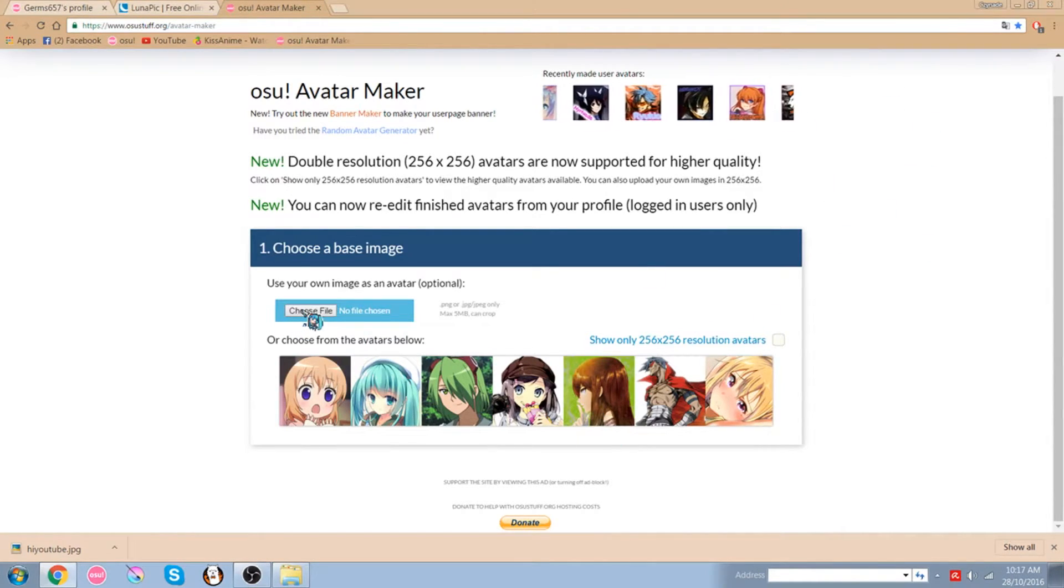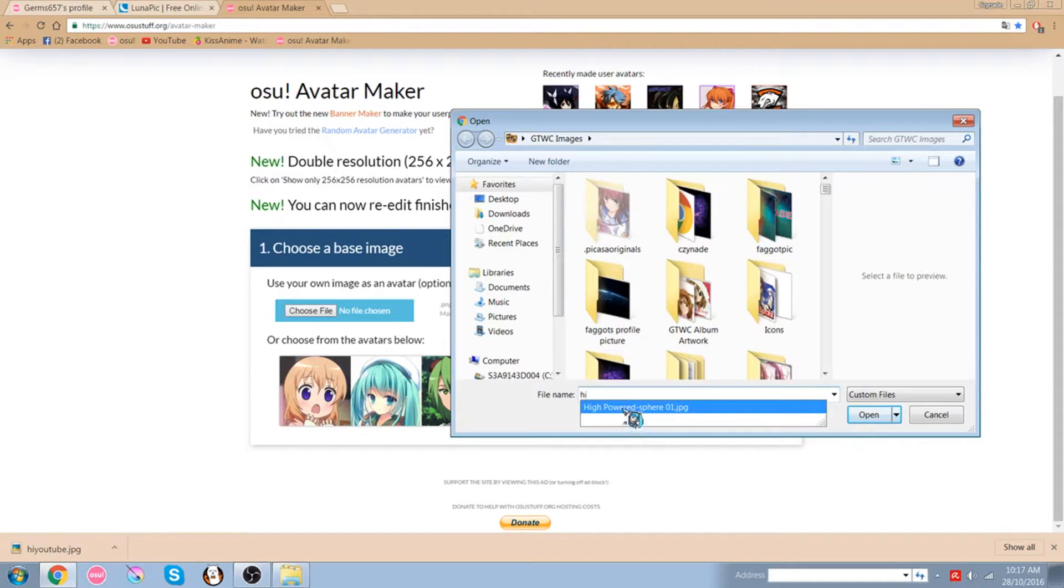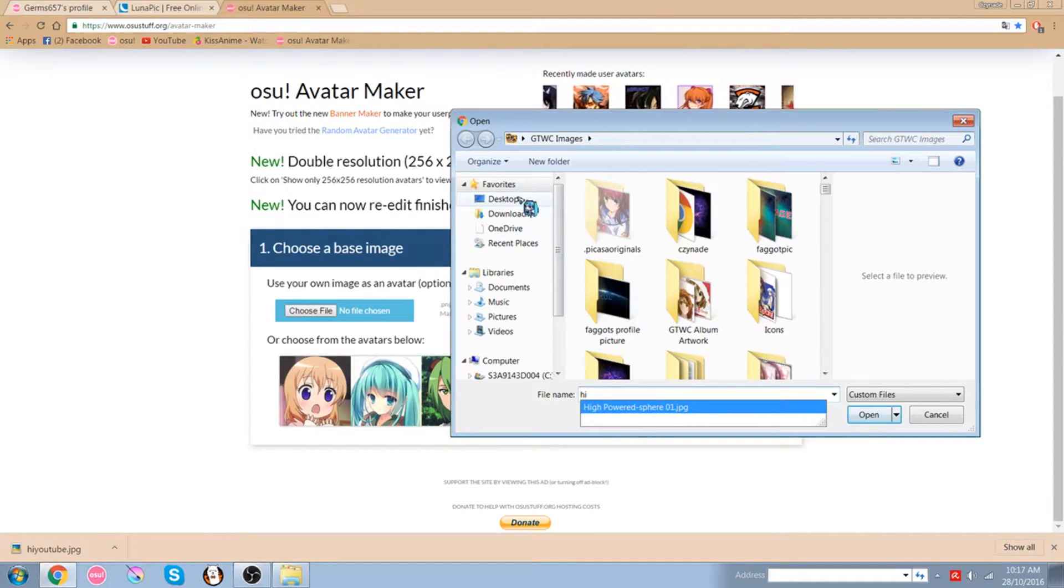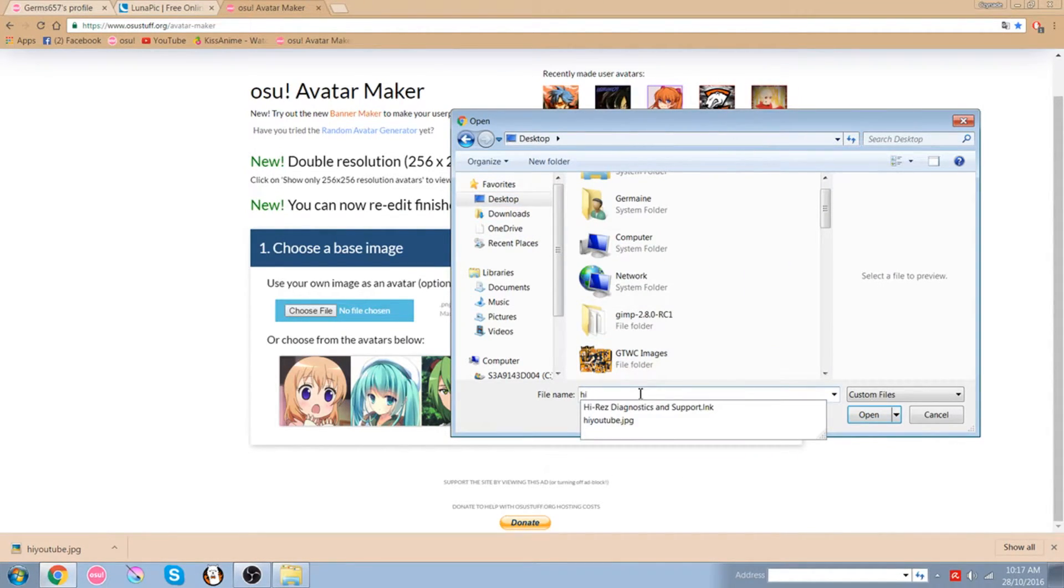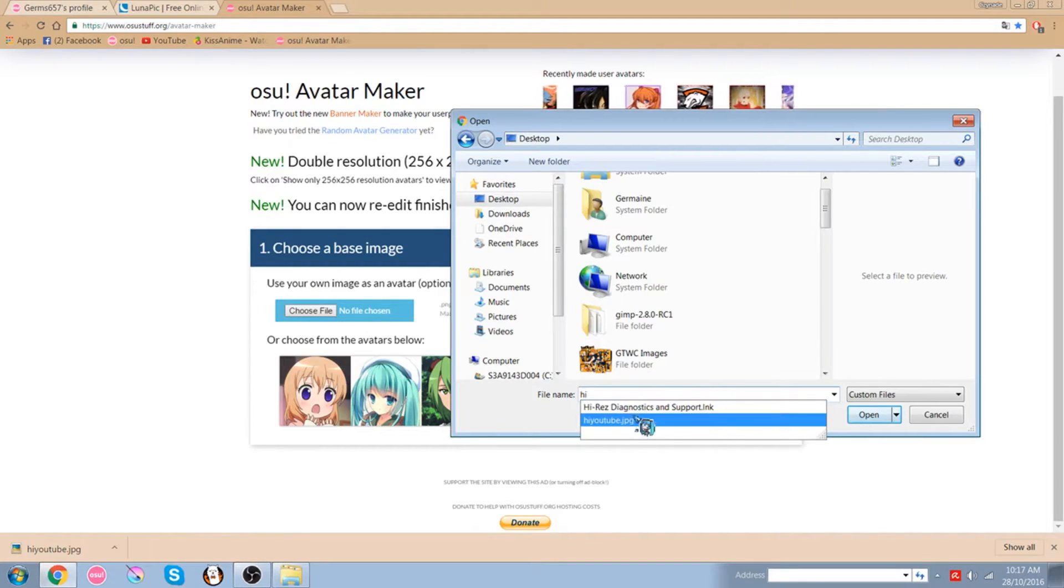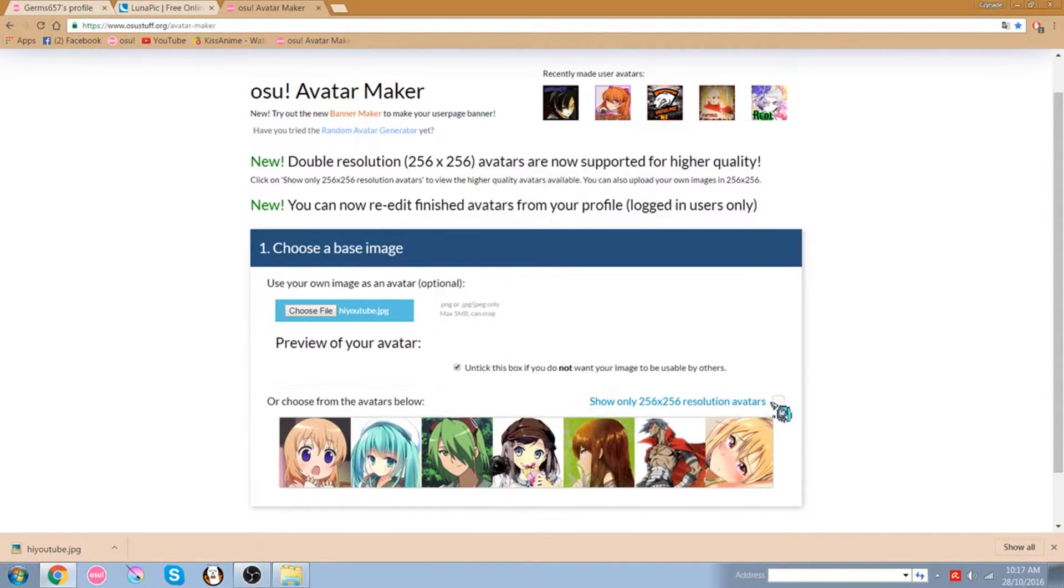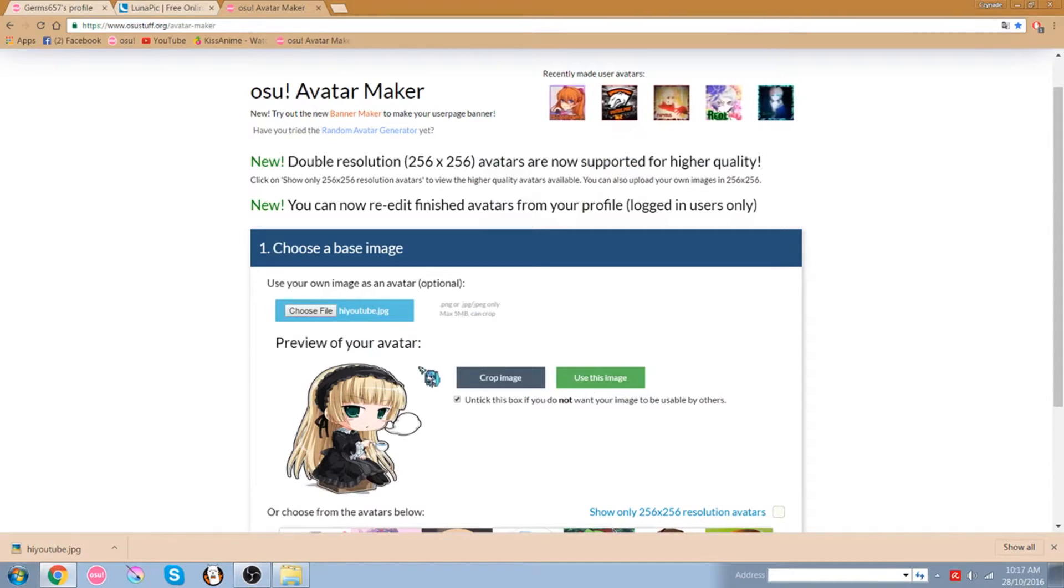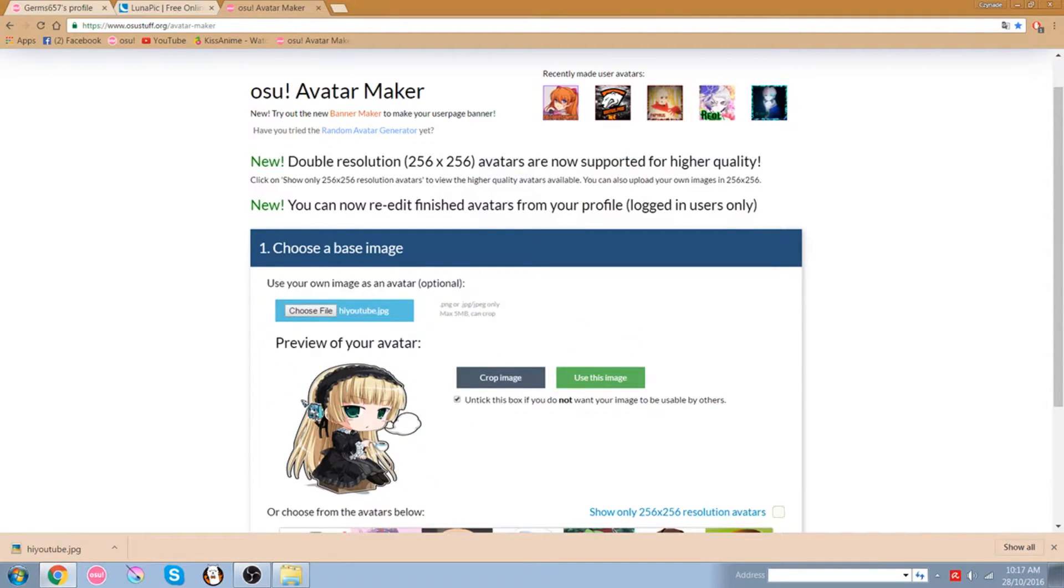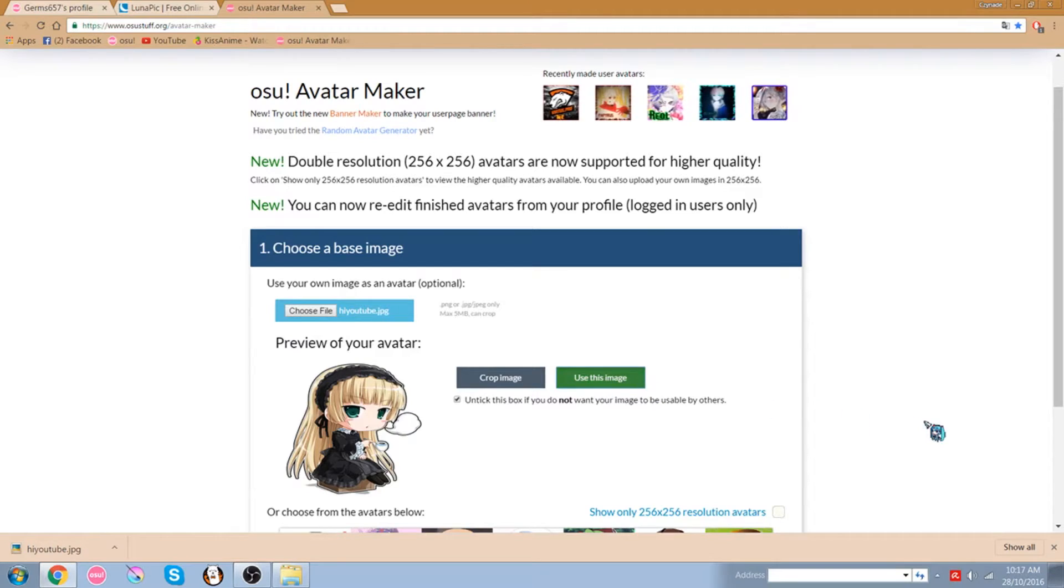So you choose the file that you want. I name it Hi YouTube. It's not there, it's in desktop Hi YouTube. OK I have to click if you want to go and I can crop this image, but like I said I already resized it so it's not necessary to crop. I'll just use this image.